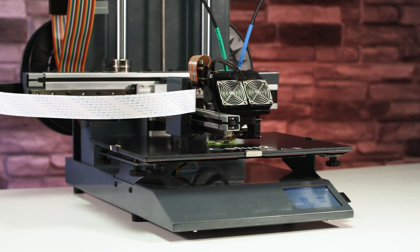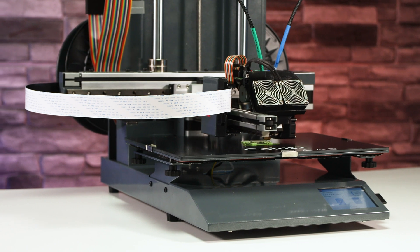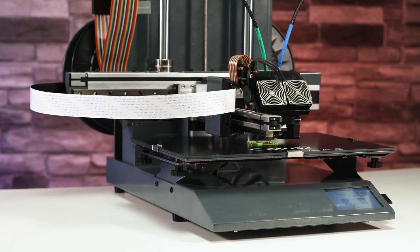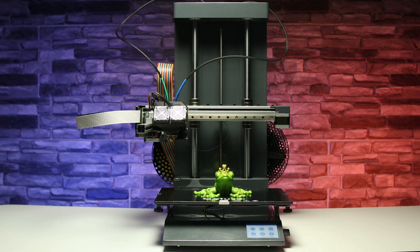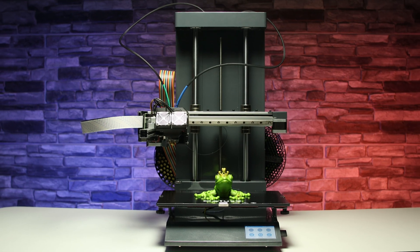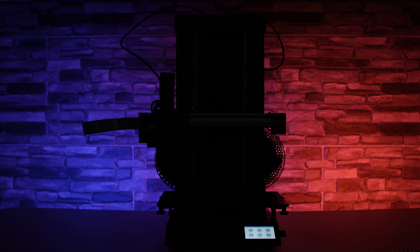If you like the printer, there is a link below the video where you can buy it. Don't forget to like and subscribe to our channel.